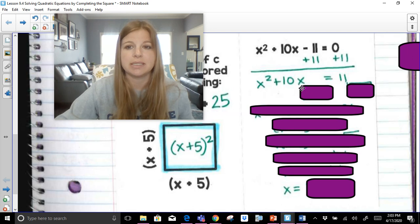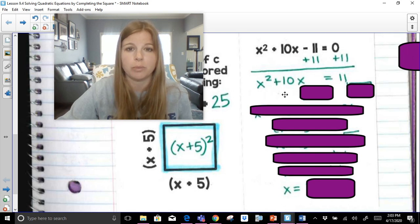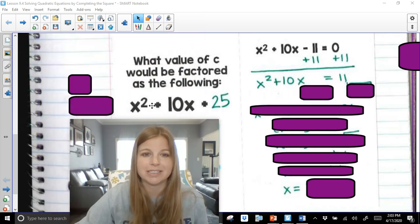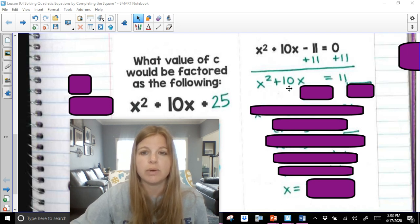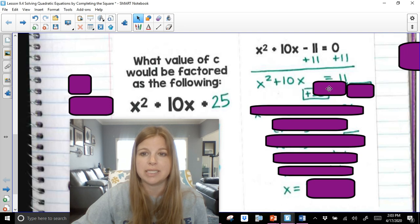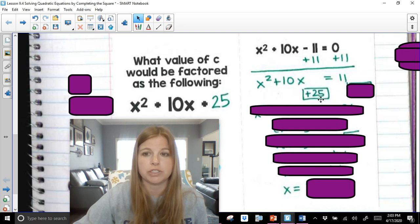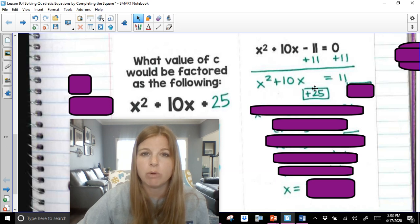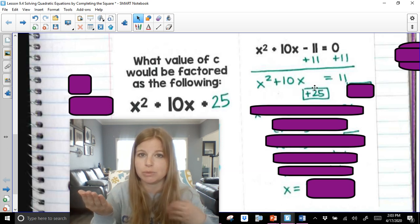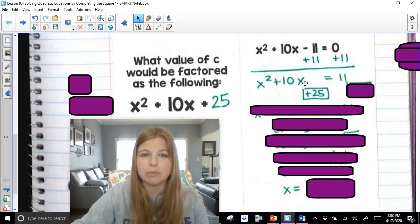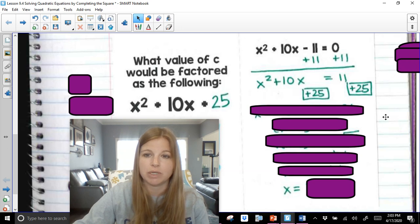Now we have x squared plus 10x. What number for c would make this a perfect square trinomial? We already figured this out: x squared plus 10x plus 25. 25 would purposely make this a perfect square trinomial. Whatever we do to one side of the equation, we must do to the other. So if I add 25 on the left, I need to add 25 on the right. This new equation becomes x squared plus 10x plus 25 equals 36.